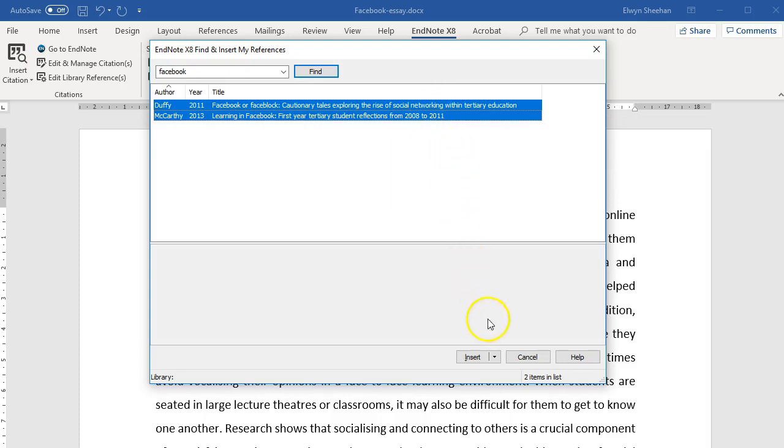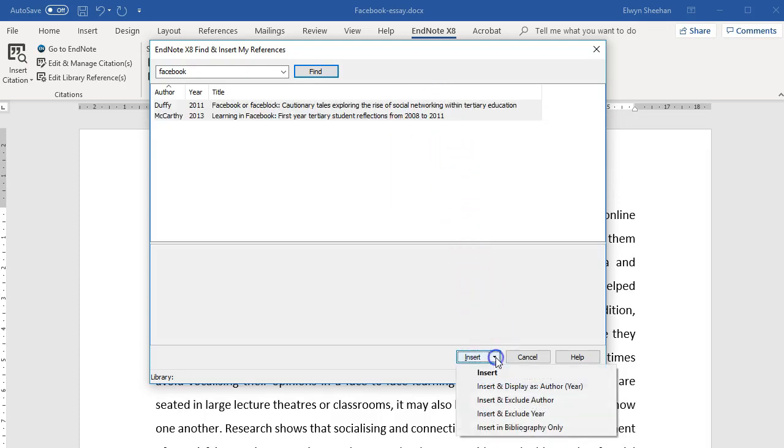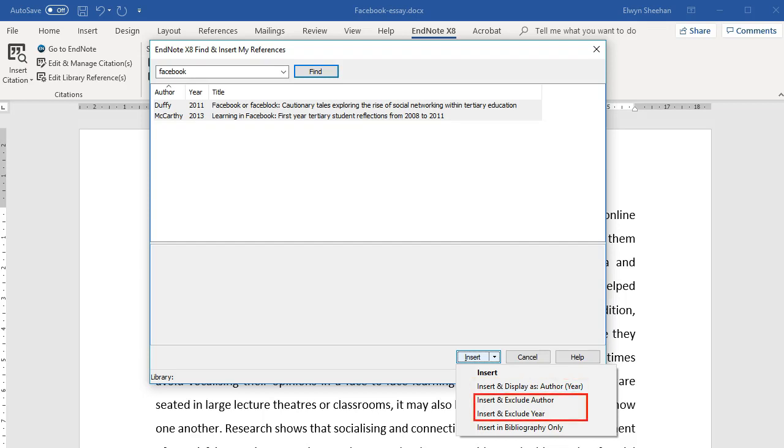From the Insert drop-down at the bottom of the box, select how you want your in-text citation to display. For example, as author date or with author or date left out.